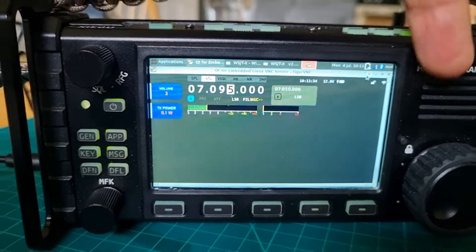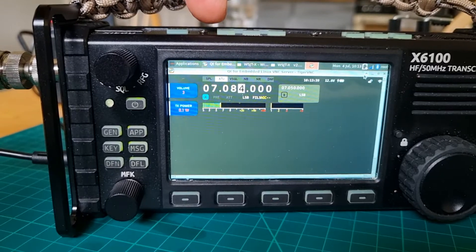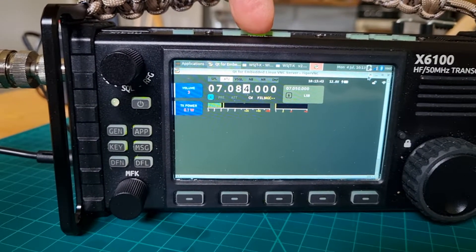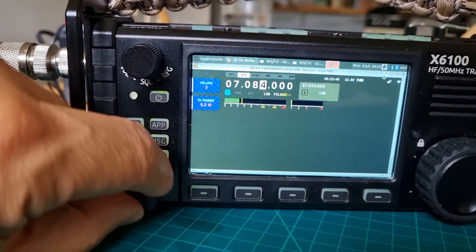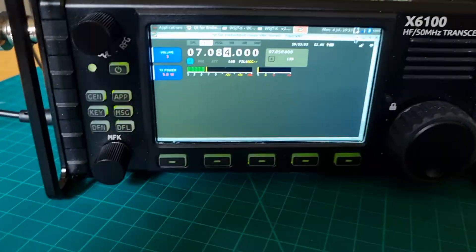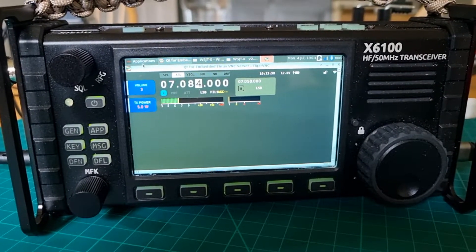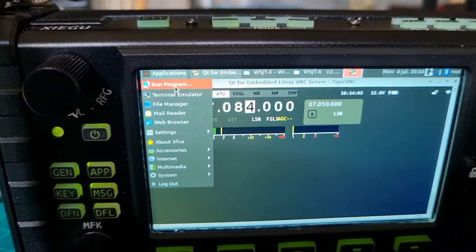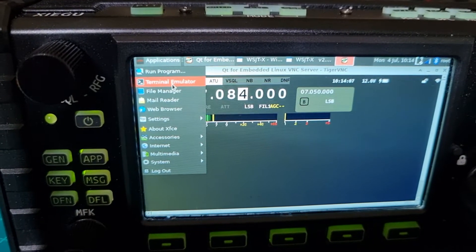I can change the frequency no problem, then use the ATU, I can change mode as you can see, change the power — that's working. So I'm just sort of playing around. When you upload this image to your SD card there are several applications that have been added to this program.